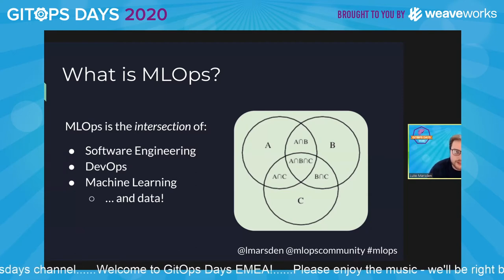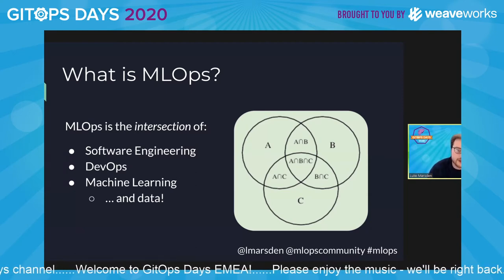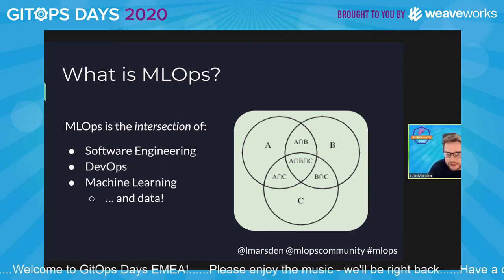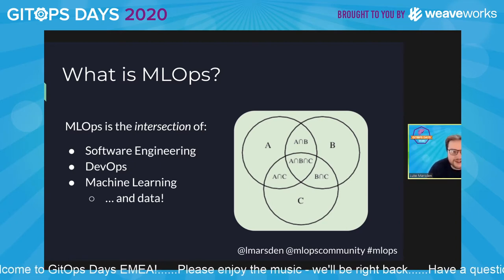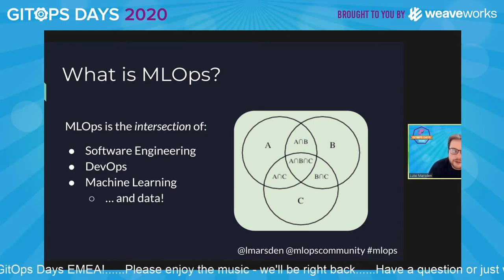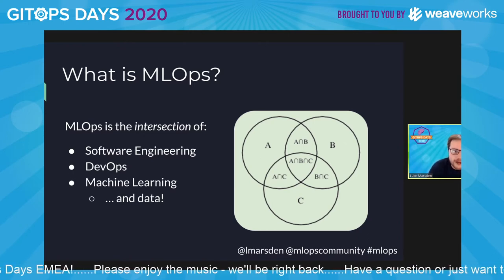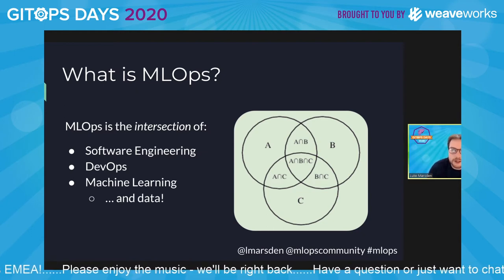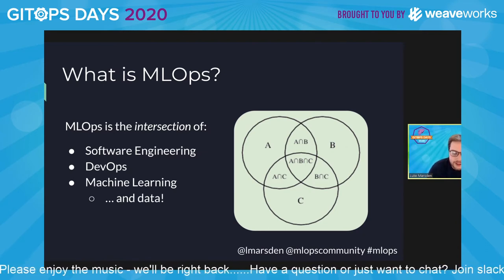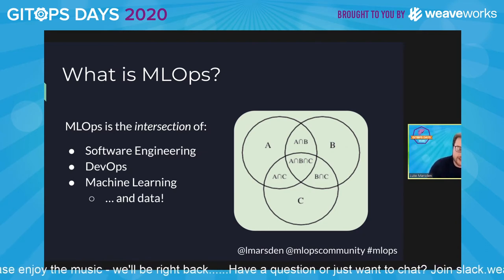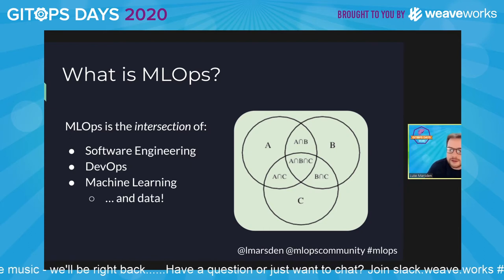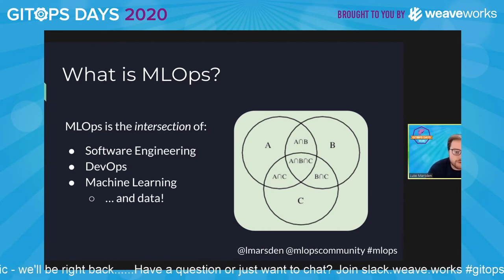MLOps is really the intersection of three disciplines: software engineering, which we all know and love; DevOps, which is hopefully clear to the audience here; and also machine learning. It's the idea of how do you operationalize your machine learning models, and in particular when you talk about operationalizing machine learning, it means that you're bringing data into your sphere of DevOps in a way that you weren't before.